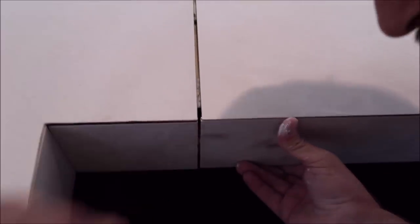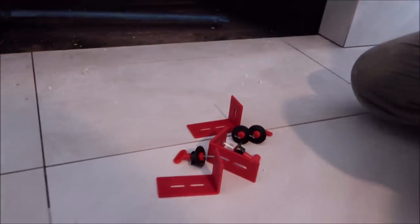Piece number one, piece number two. We'll install piece number three and then show you how these outside corners work.